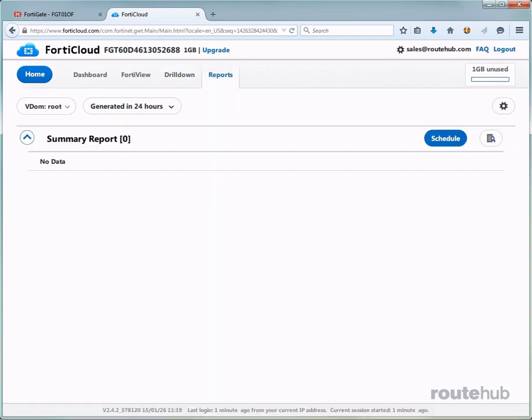This is where you can schedule summarized reports to be sent by email. This type of report is enabled by default and will be sent every day. I'll show you later an example of a summary report once we generate a lot of traffic.